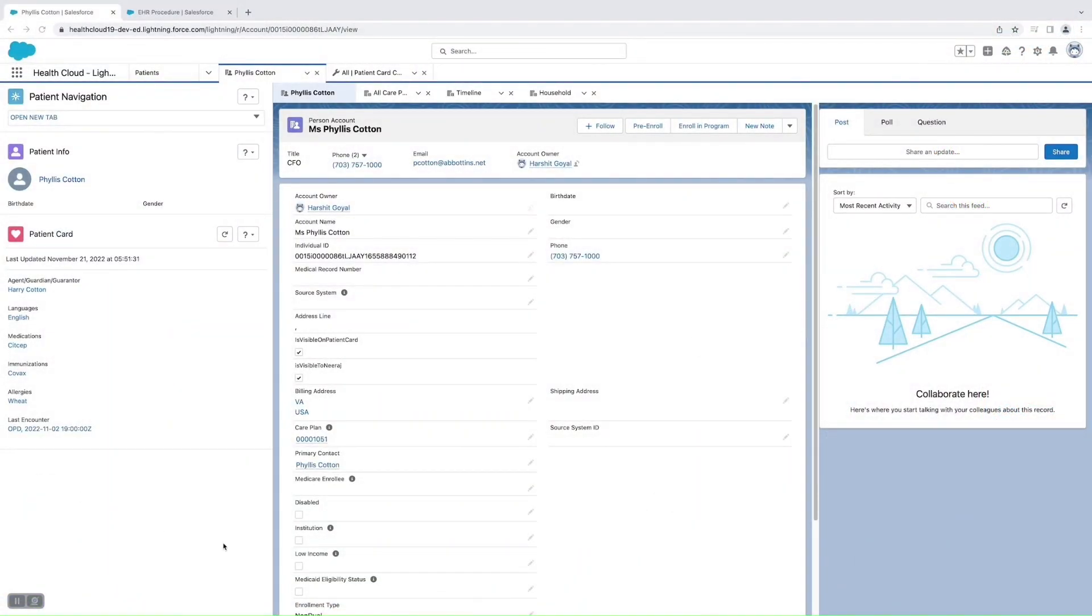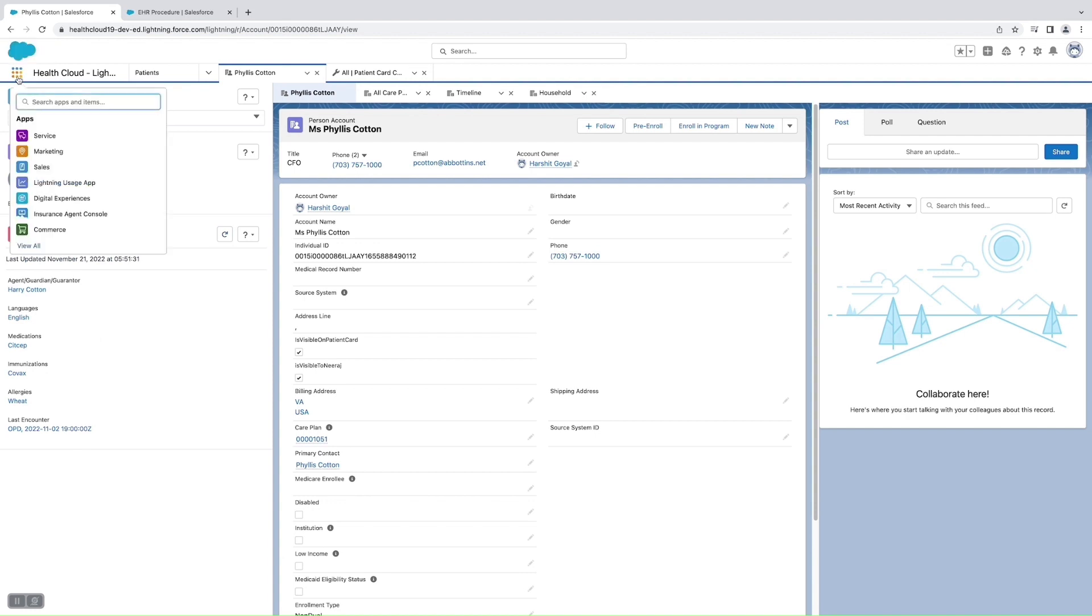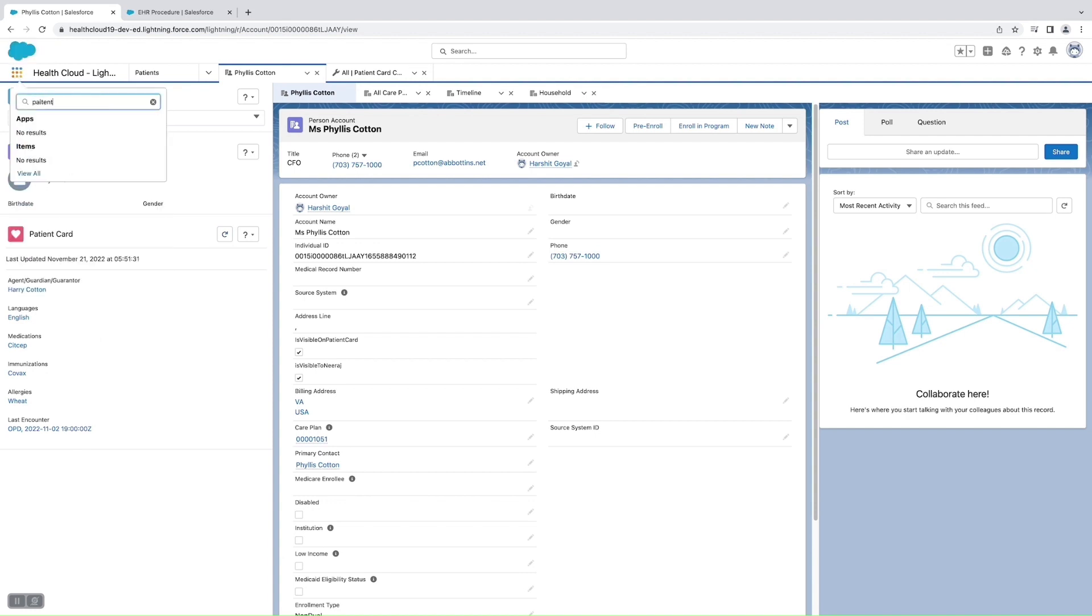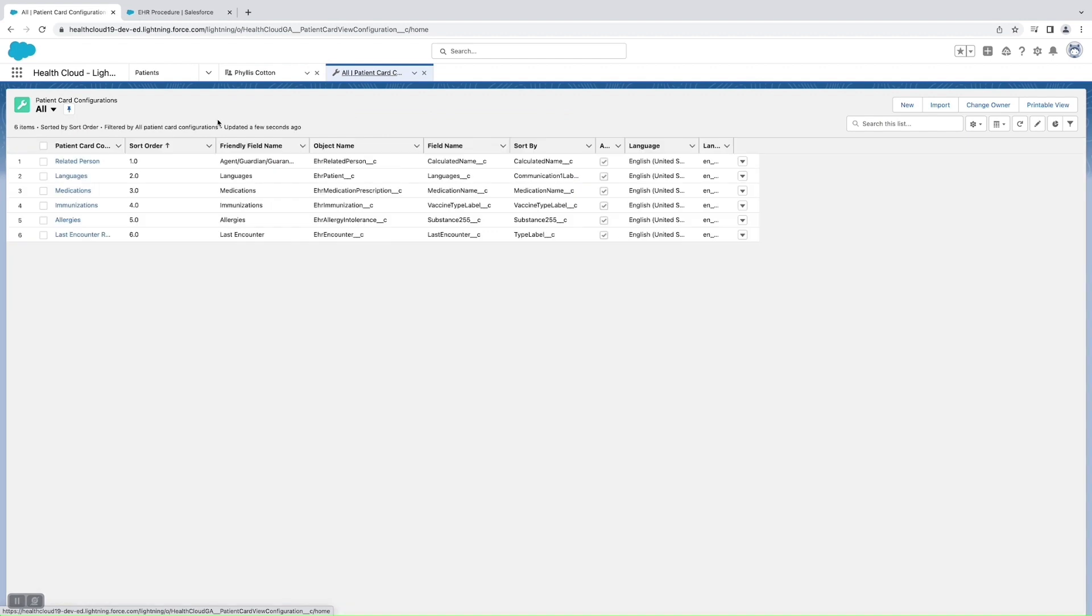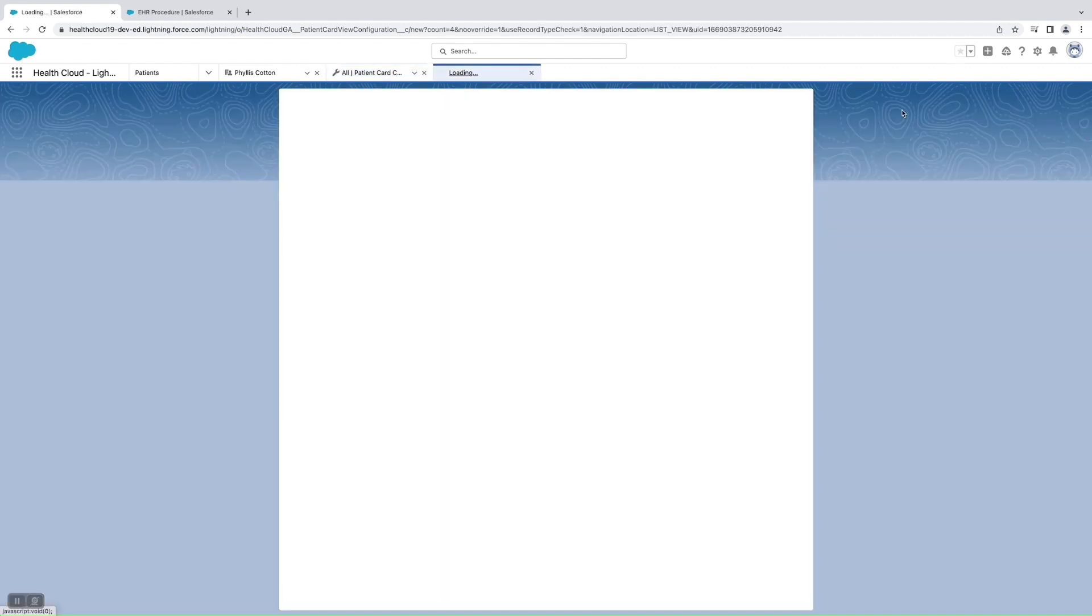This is how a Patient Card looks like. To create a new entry in this Patient Card, we'll need to update an object called Patient Card Configuration which is provided by Salesforce. Here we need to create a record.